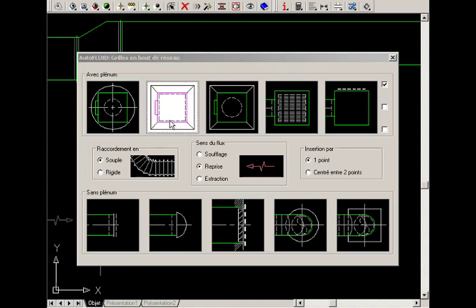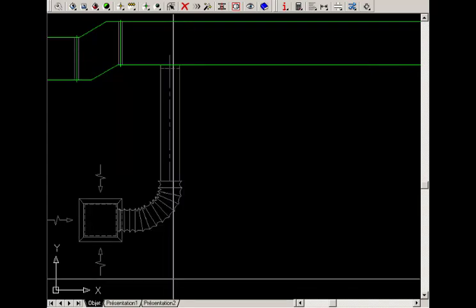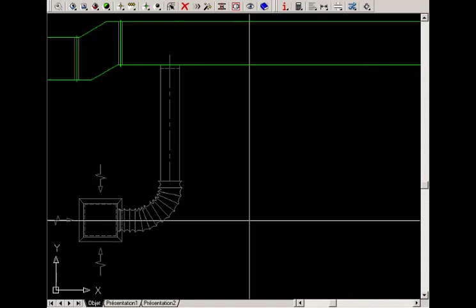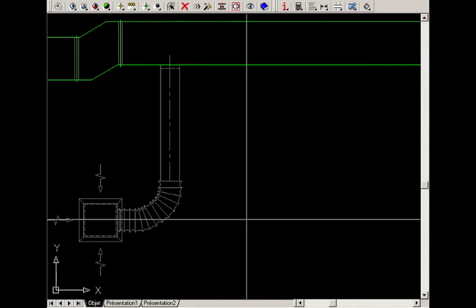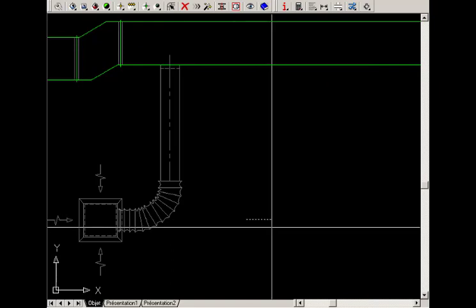Choose the register, specify its dimensions and click OK. Click to indicate the center of the register and click a second time to indicate the positioning.